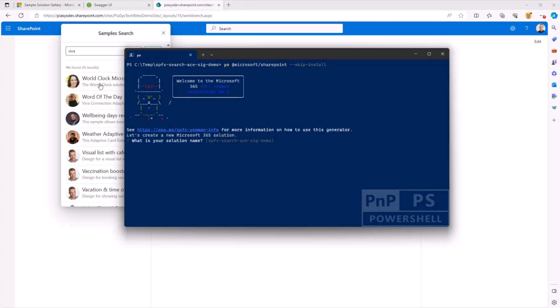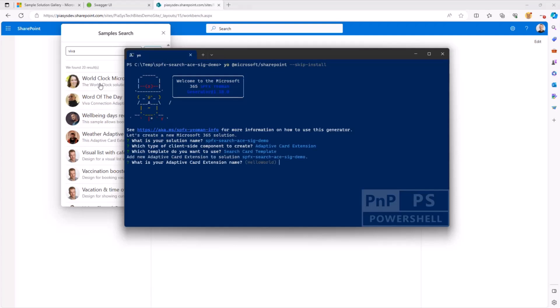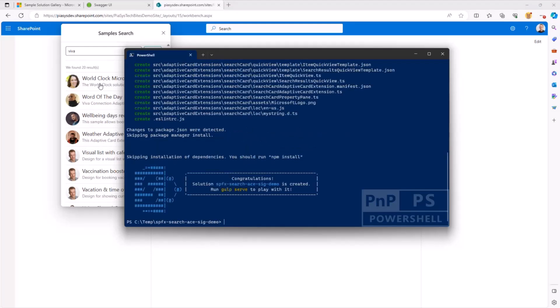So like always, we need to provide a name for our solution and I'm going to create an adaptive card extension. Now that I've selected the adaptive card extension, as you can see, we have a specific template, which is the search card template, that I can use to create my search card. I can call it search card because I'm a developer and I don't have any kind of fantasy. And the solution is already scaffolded.